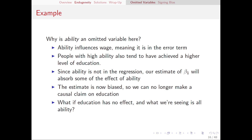So if we run that regression, we cannot claim that the estimate we get is causal. We could see a big estimate for the effect of education, but since we don't have ability in the equation, it's entirely possible — now I don't think this is true — but it is possible that all we're seeing is the effect of ability, and maybe education doesn't matter at all. The reality, of course, is probably somewhere in between.